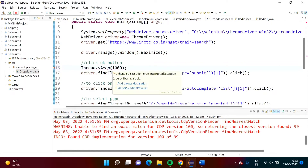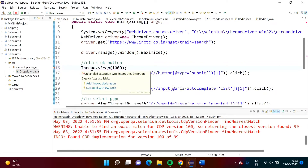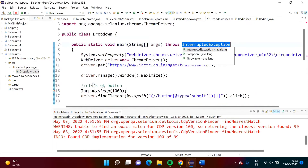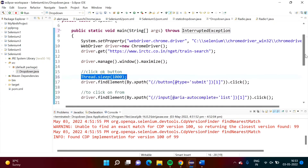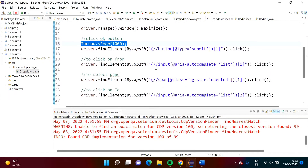It is showing a red line. When I take the cursor over here it is showing: add throws declaration. I am clicking here so that exception is handled. We will add this sleep everywhere so we get some time between actions.